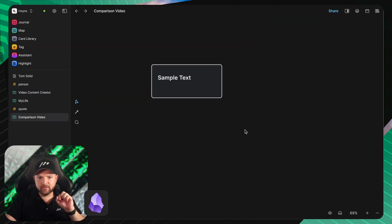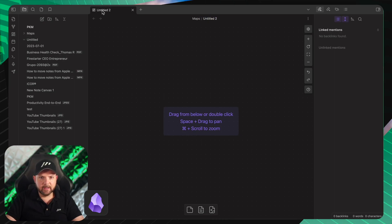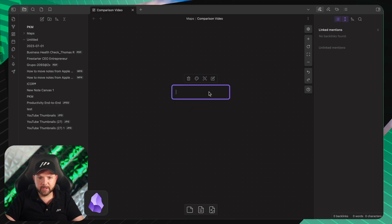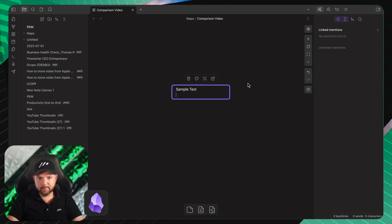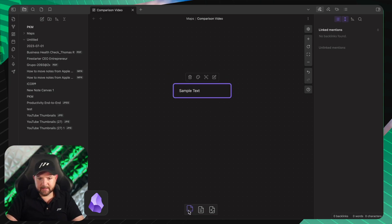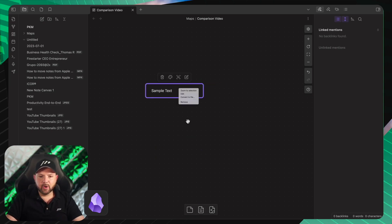Let's switch to Obsidian and try to build what we have here. On the side we have something called canvas. We create a new canvas — 'comparison video'. The text created in Heptabase we can do here as well by just double-tapping, which creates a text card — 'sample text'. But this is now a card; in Heptabase it was just simply text. Now let's convert this into a node, which converts it into a file — essentially the same. We name it 'simple text'.